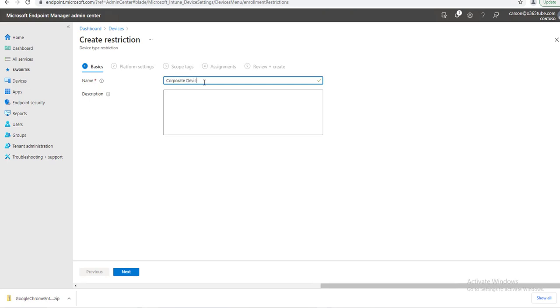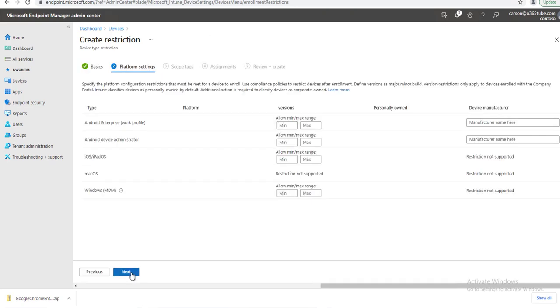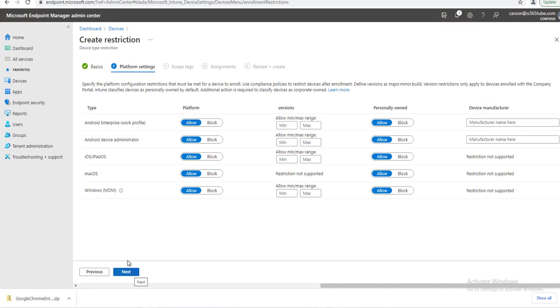Corporate Devices Only. Click Next. Right here, as you can see, Android Enterprise for Work...